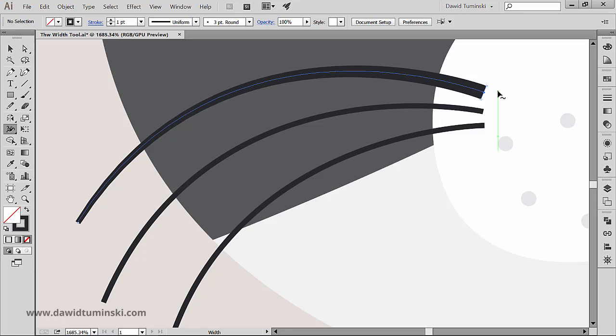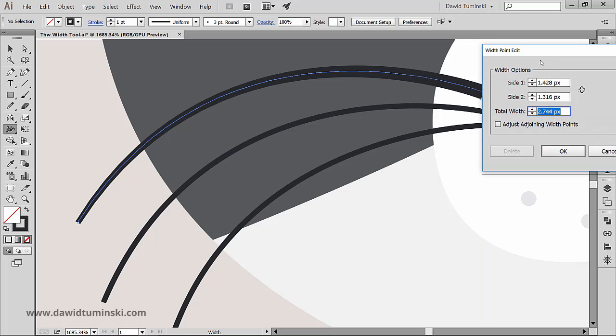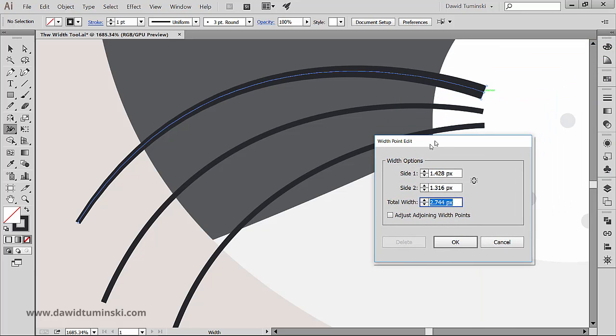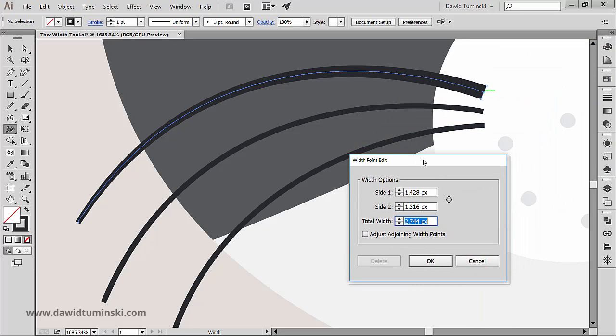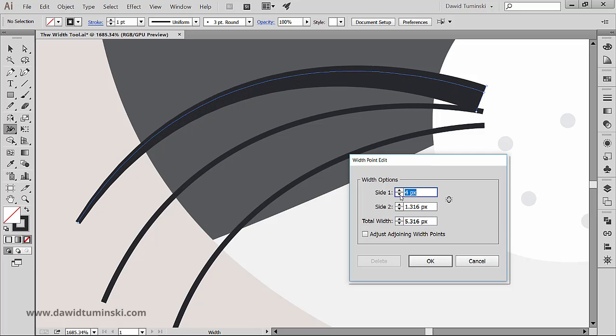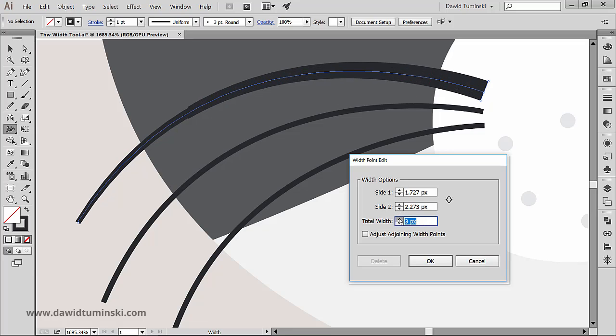And if you don't want to use the Alt key or Option on a Mac you can simply double click on the width point to get this dialog box. And in here you can adjust sides of the stroke separately or simultaneously.